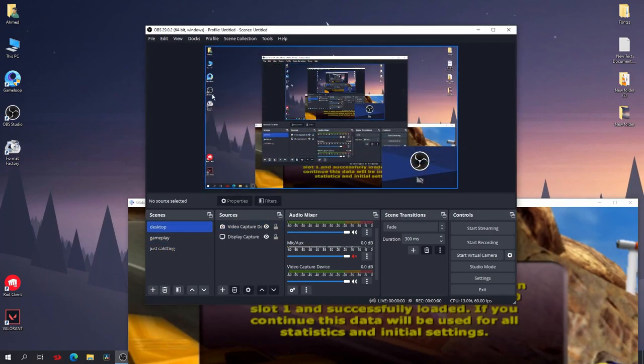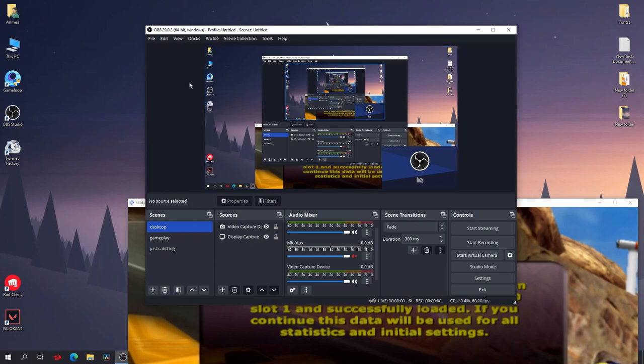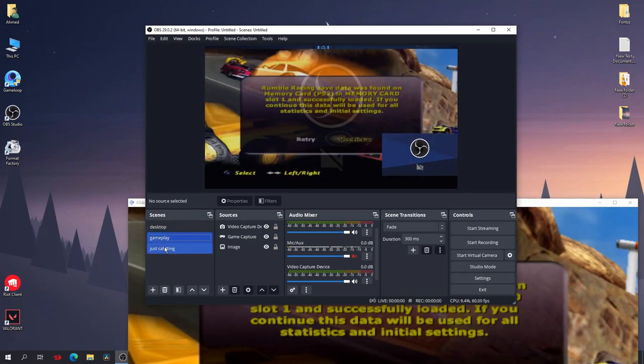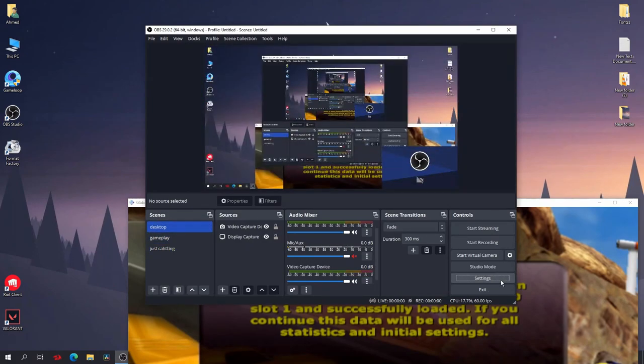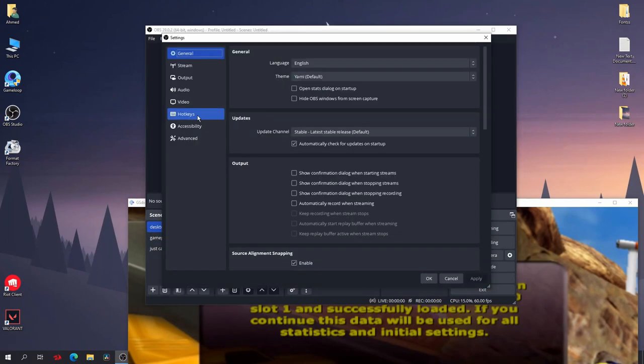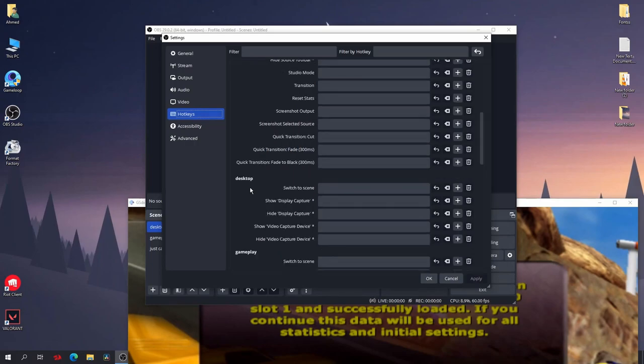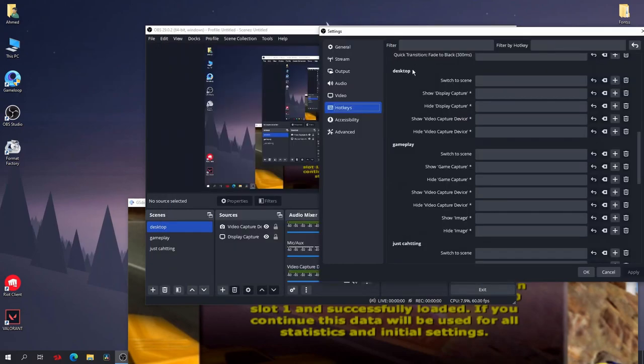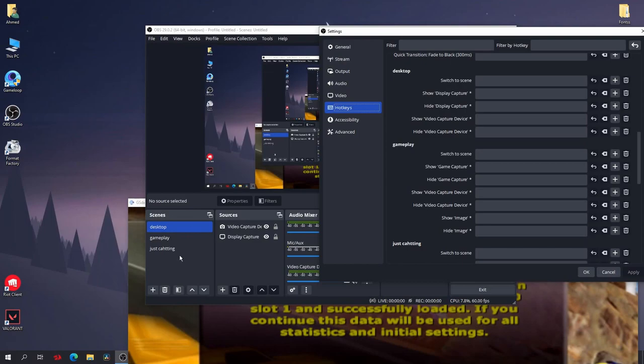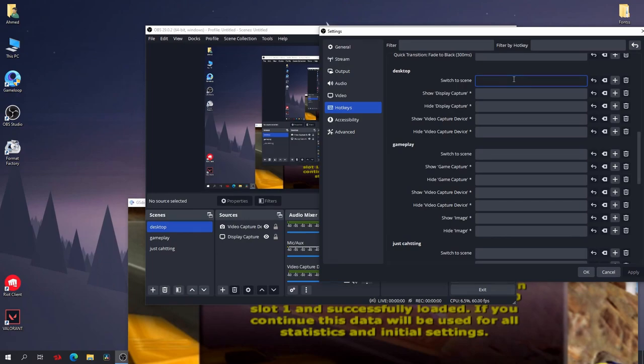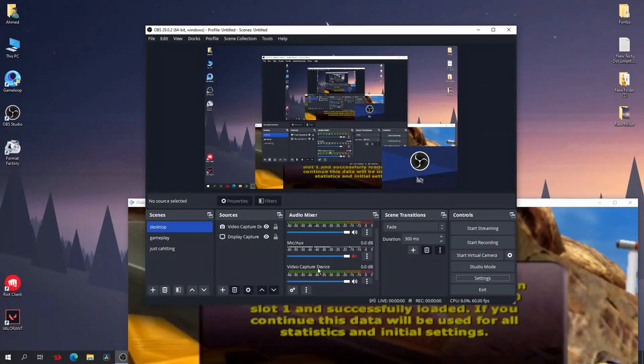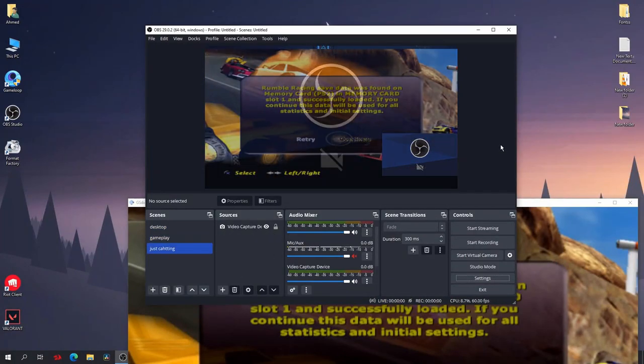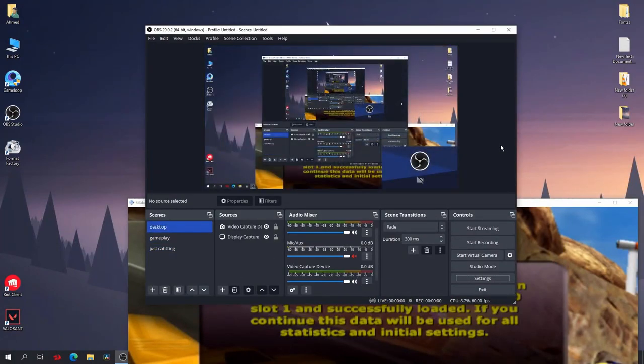Now how to change between these scenes without going like this every time? Go to settings, go to hotkeys, scroll down. Now you will see desktop, gameplay, just chatting—these are the scenes we have just created. So how to go to desktop? Switch to scene. Now you can add any keyboard shortcut you want. For example, I'll select Control+1 and Control+2 and Control+3. And click on apply and okay.